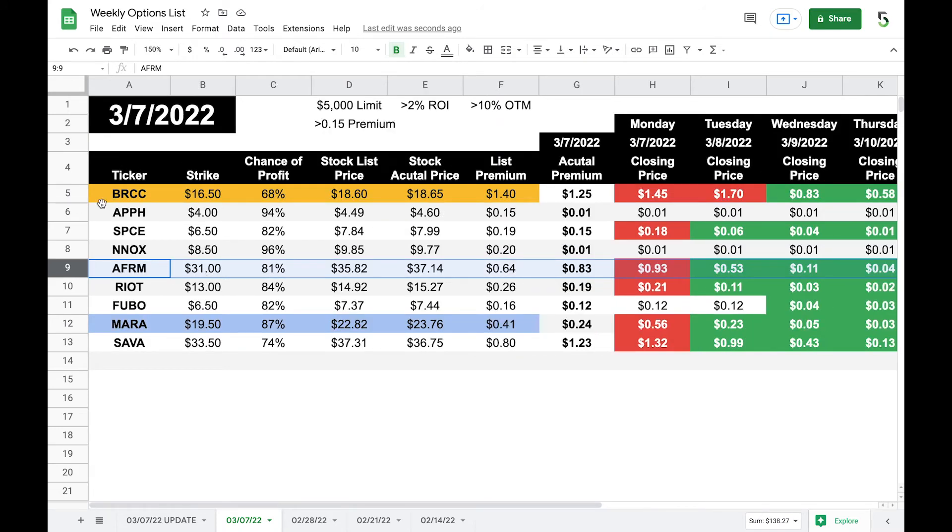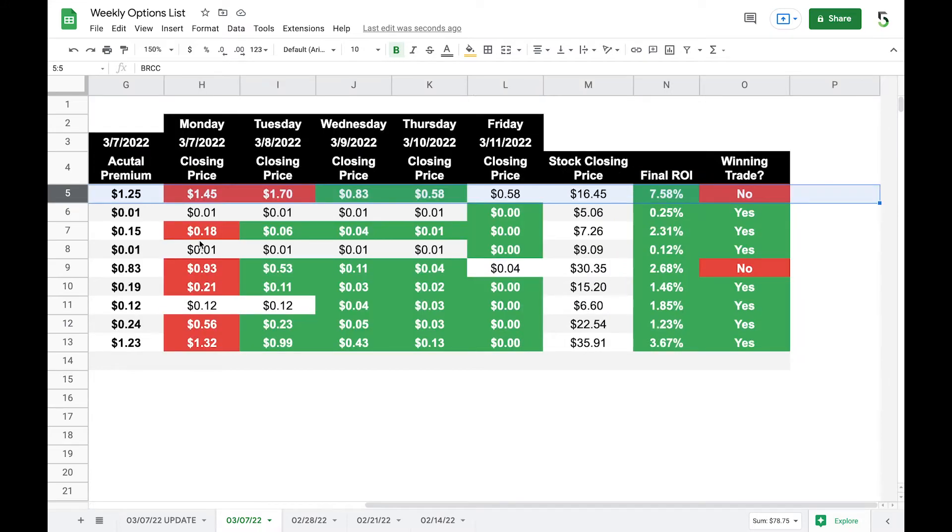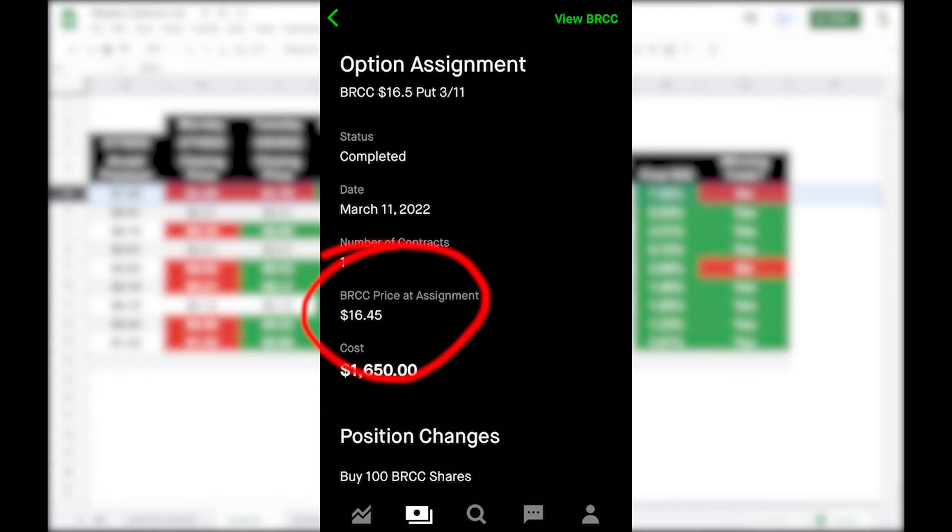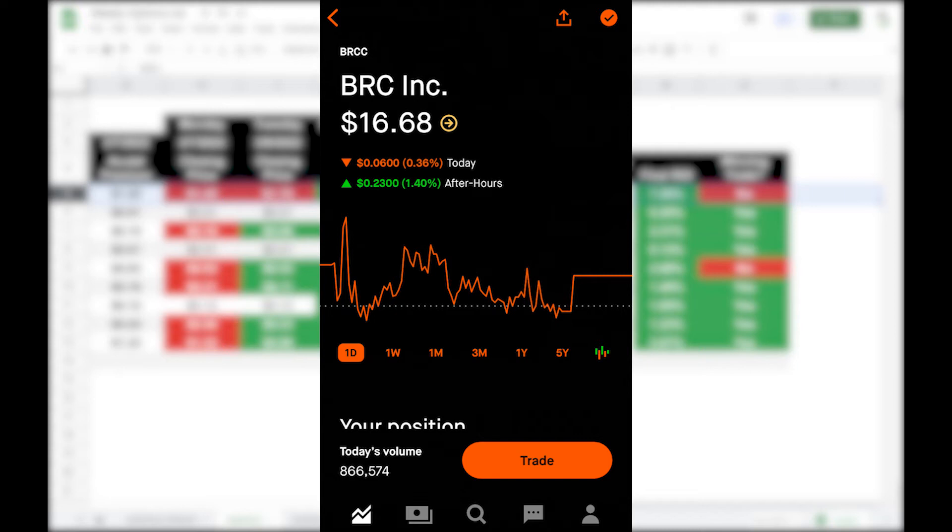BRCC, this is the one that I was actually in, I was assigned. So it closed at $16.45. And that was the price that I was assigned at. As you can see, it actually moved up after hours, and it closed at $16.68. So I'm actually in a very good position with this one, because I can just sell my stock outright come Monday morning, or I could sell a covered call on it at $16.50, or maybe even the $17, depending on what I want to do.